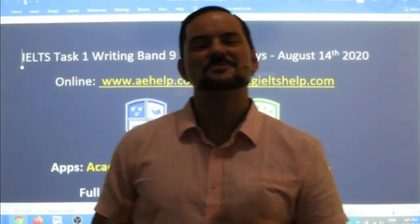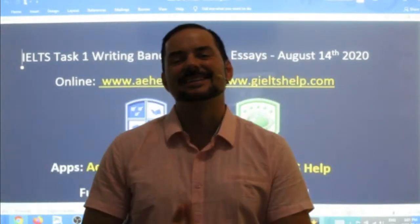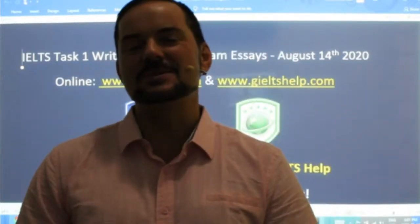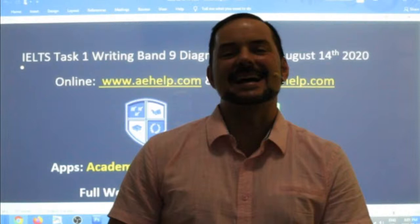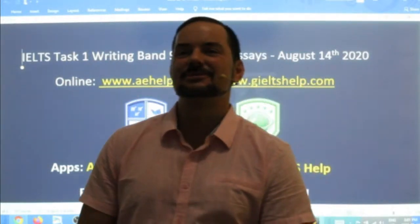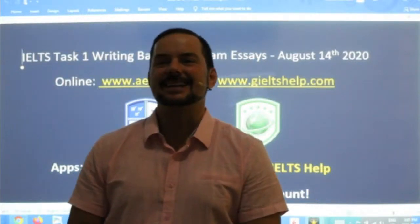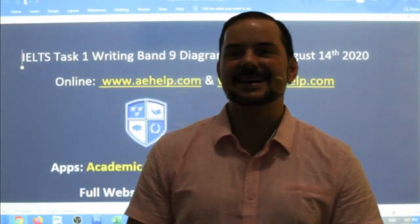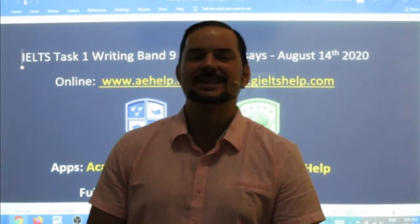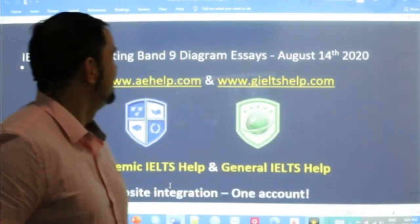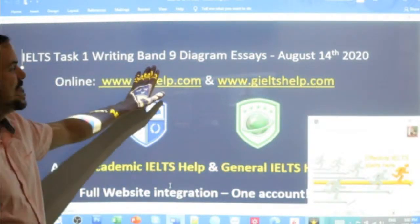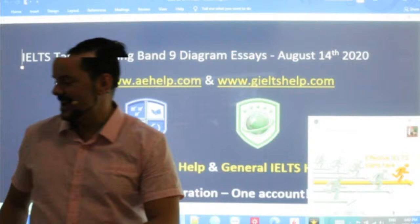Hi students and welcome to today's Live IELTS class. I'm hoping everybody has had a good week and is looking forward to a fantastic weekend. My name is Adrian. I'm streaming to you from beautiful Budapest. Hi Lydia, hi Tamunish, hi Pea, hi Jainil. Nice to see a lot of our regular students. Welcome members to this class focusing on Task 1 writing a band nine diagram essay.